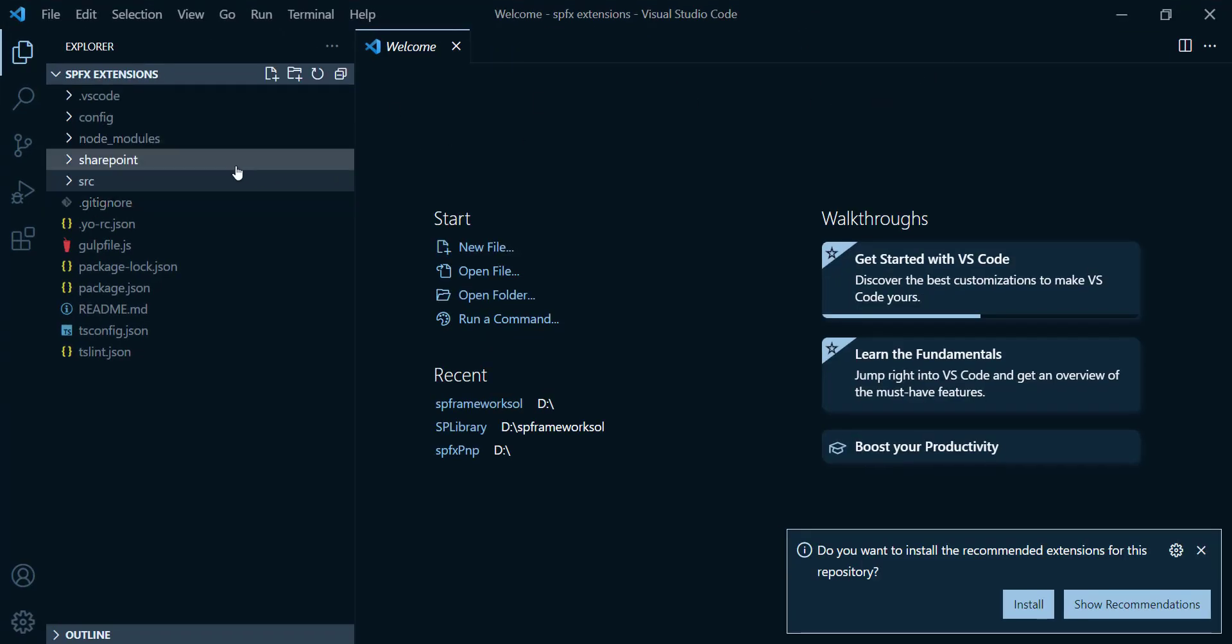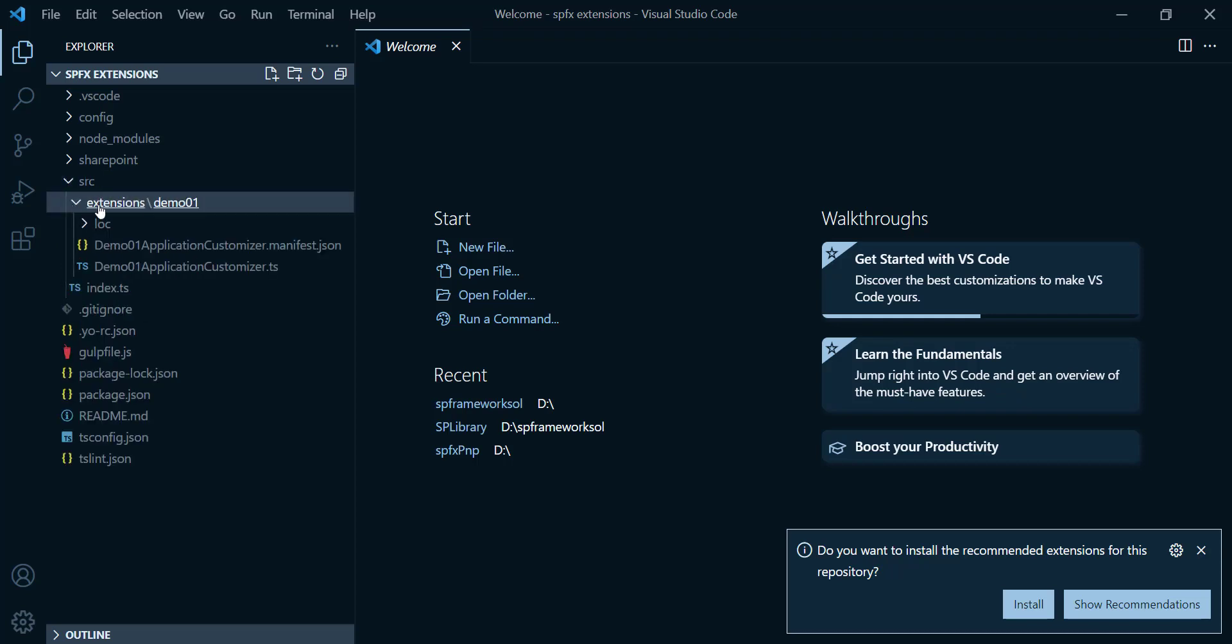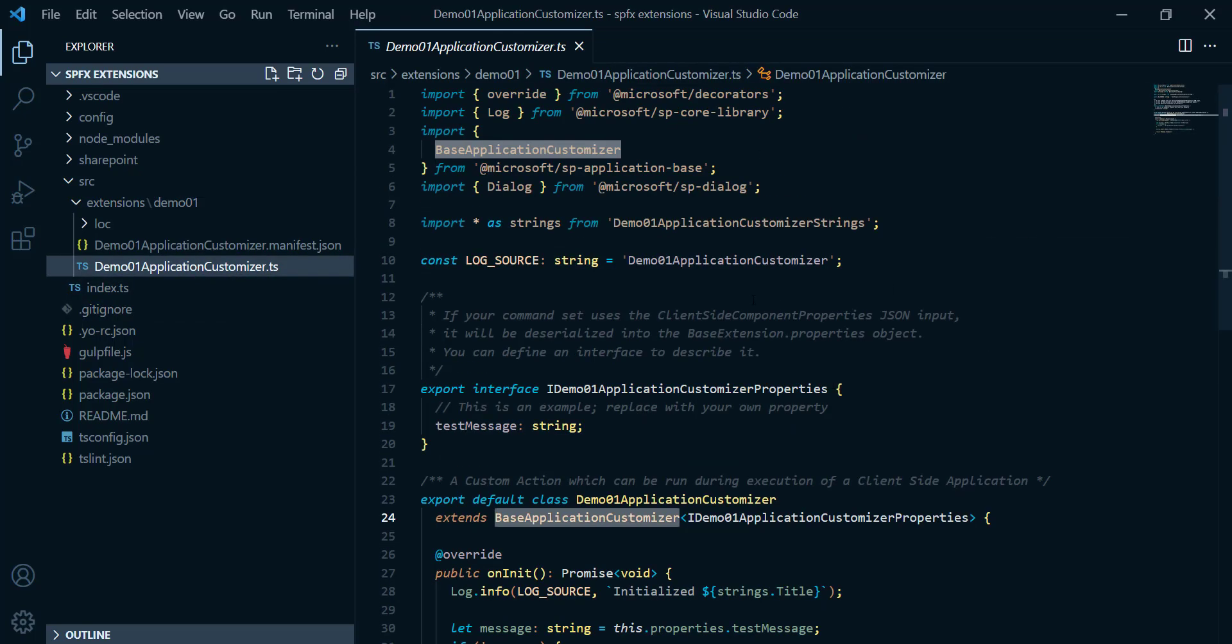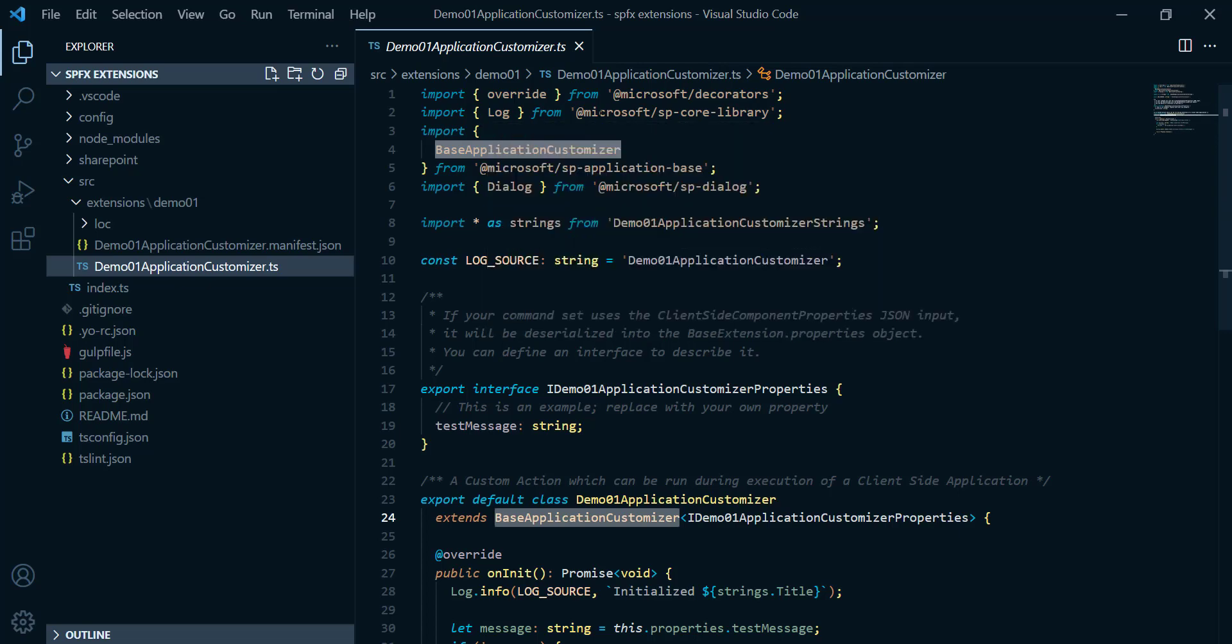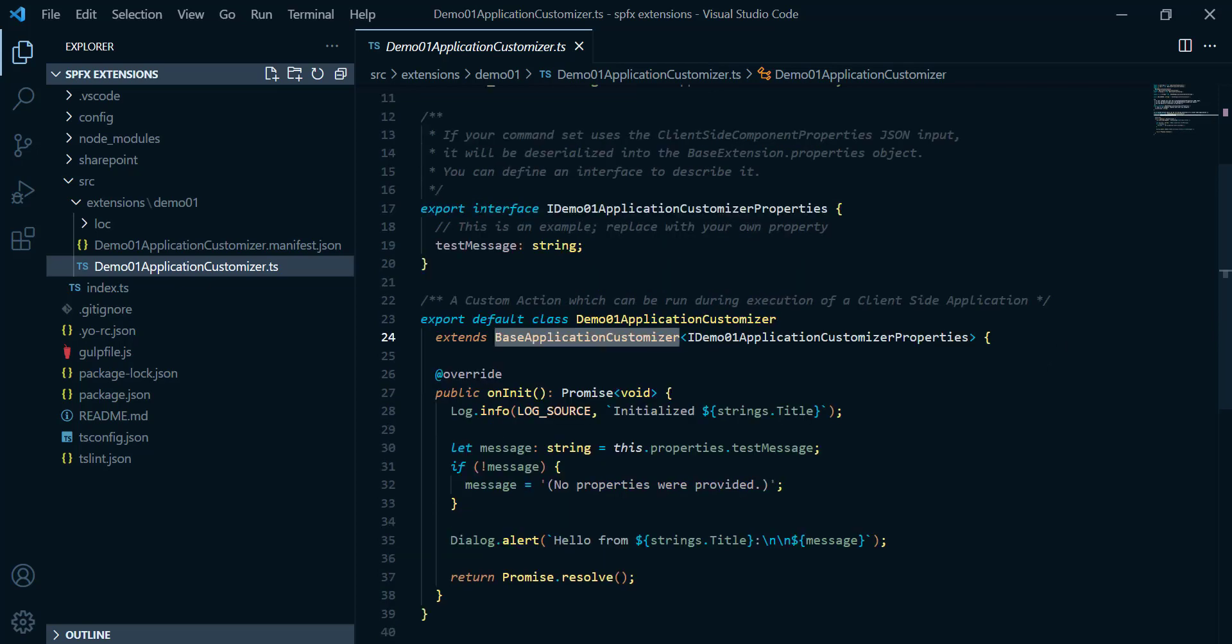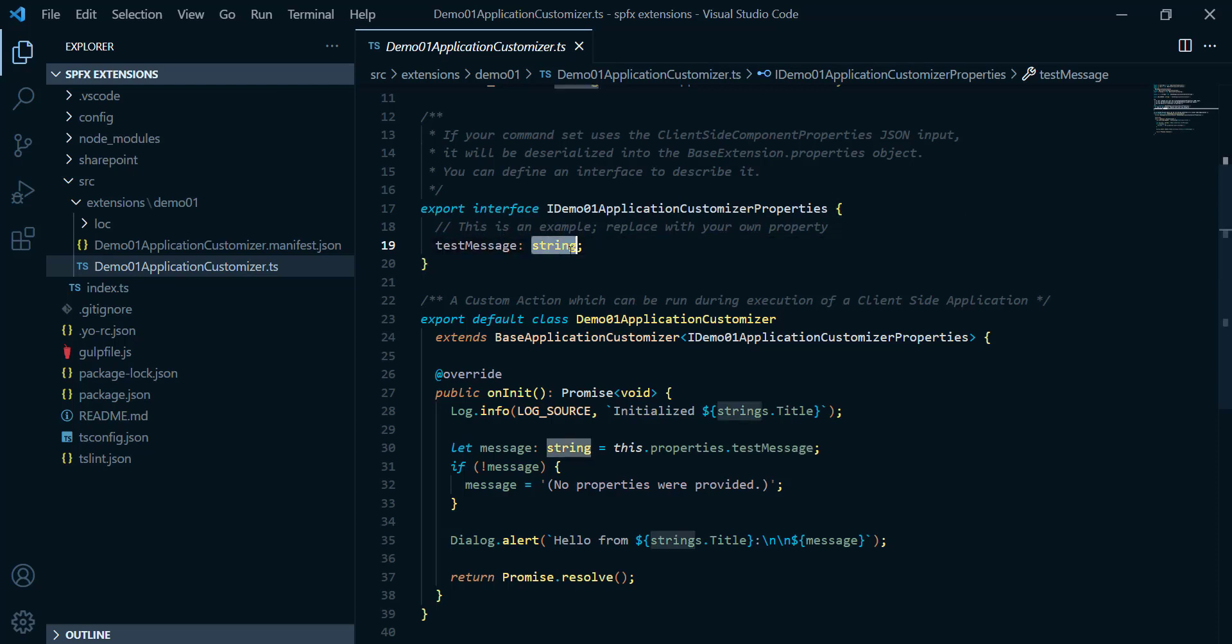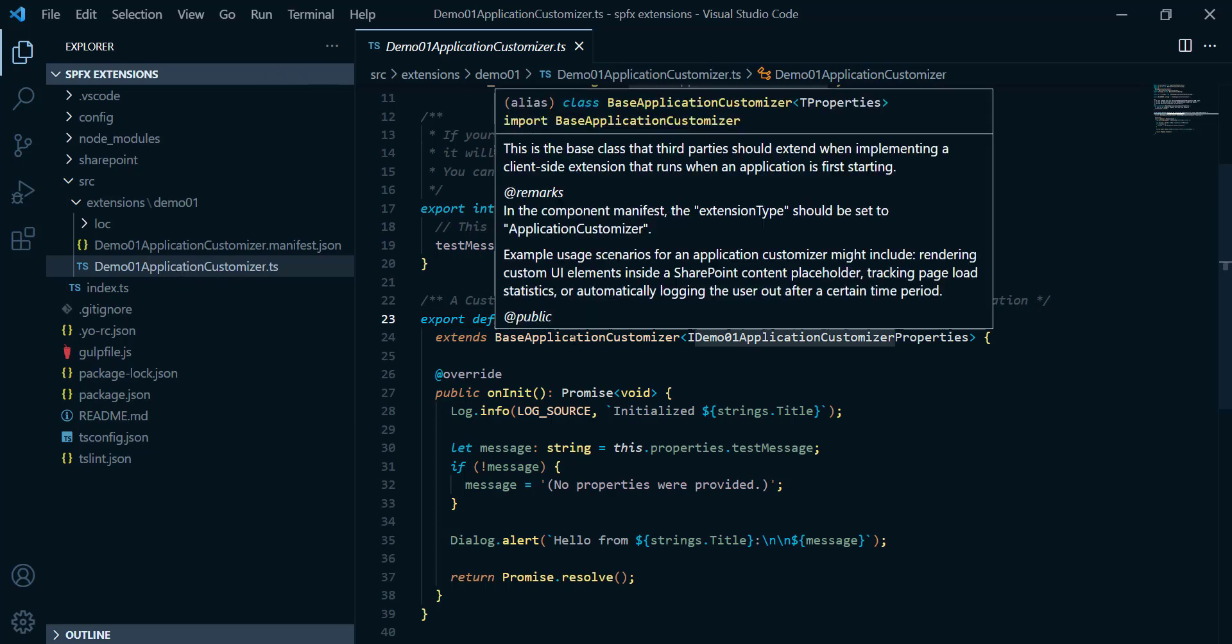After that, let's navigate to the source folder where we can find the extension folder. And inside that one, we're gonna find demo1 application customizer dot TypeScript. And if we open this file, we can find a very simple file that's gonna have different imports. For example, here, import override from Microsoft Decorator as well, import log from Microsoft SP core library. And here, if you scroll down, you can find the interface with the name iDemo application customizer properties. And that one got only one property called test message of type string. And if you scroll down, you can find a class with the name of your extension. Here is it, and that one gonna extend base application customizer.